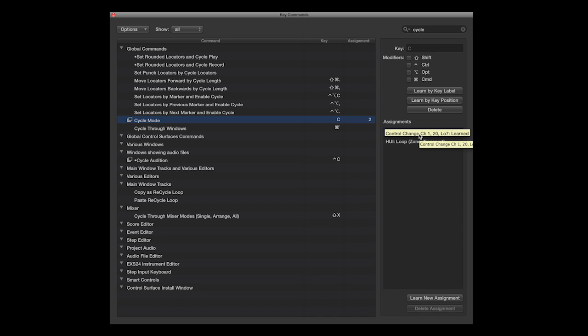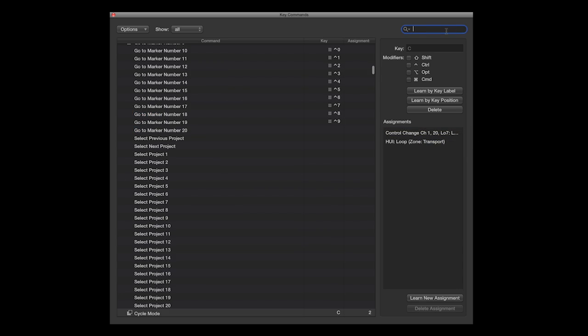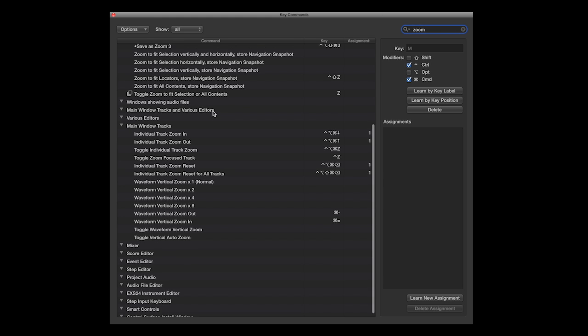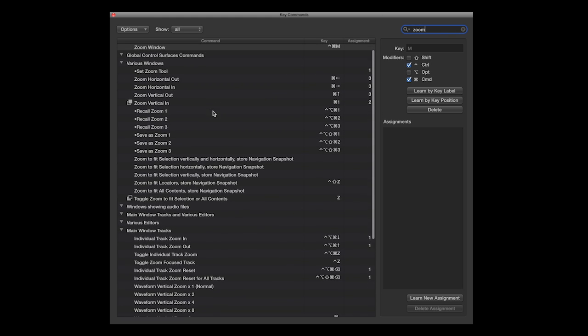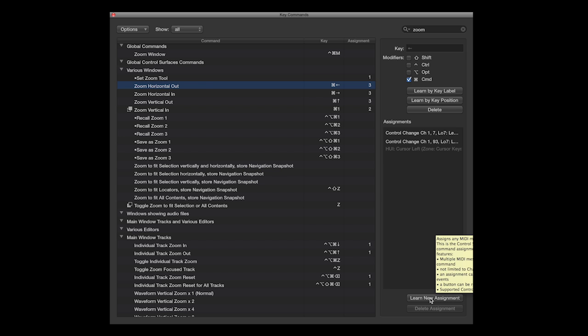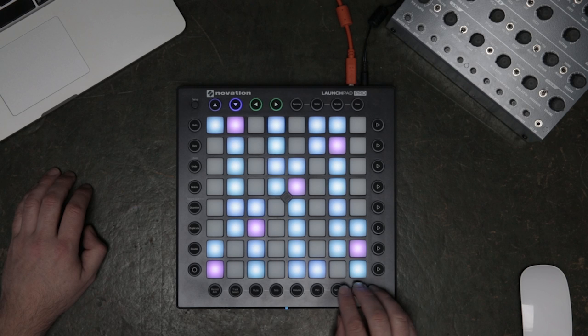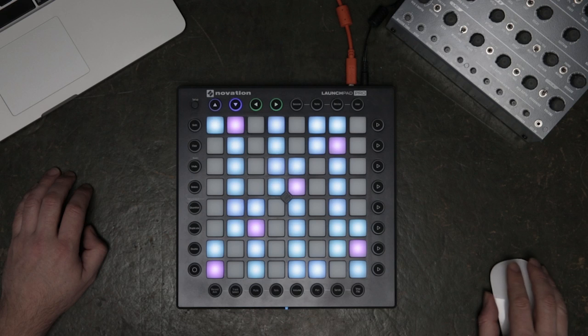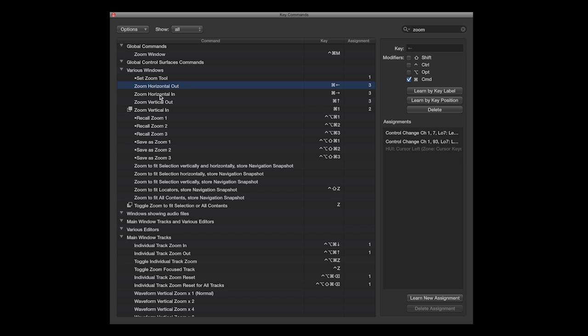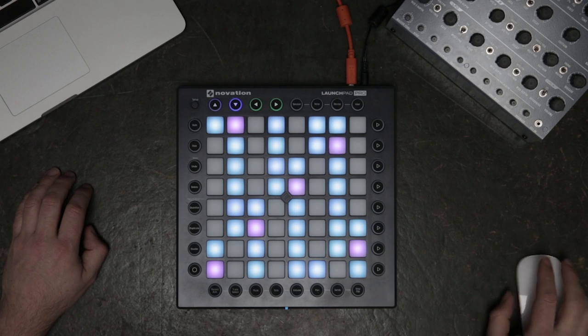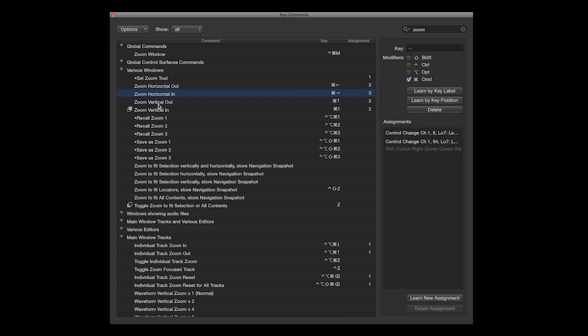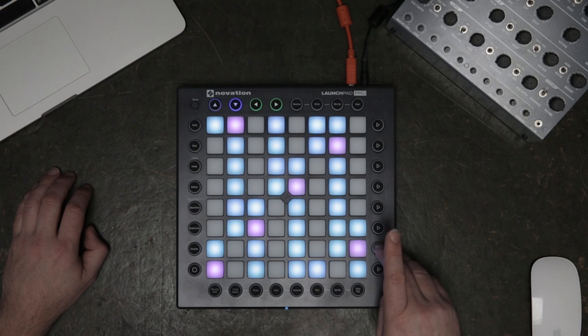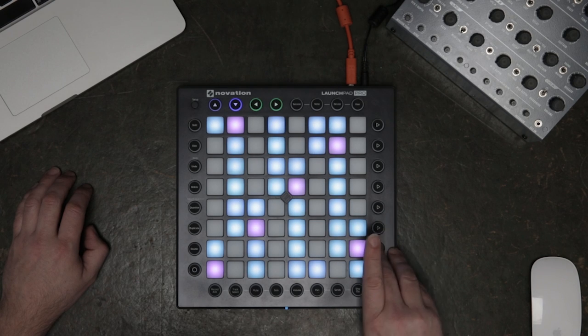The next assignment I'll make will be Zoom mode. The Horizontal Zoom I'll assign to the Send and Stop Clip button on the Launchpad Pro. The Vertical In and Out Zoom I'll then assign to the bottom of the Scene Play buttons.